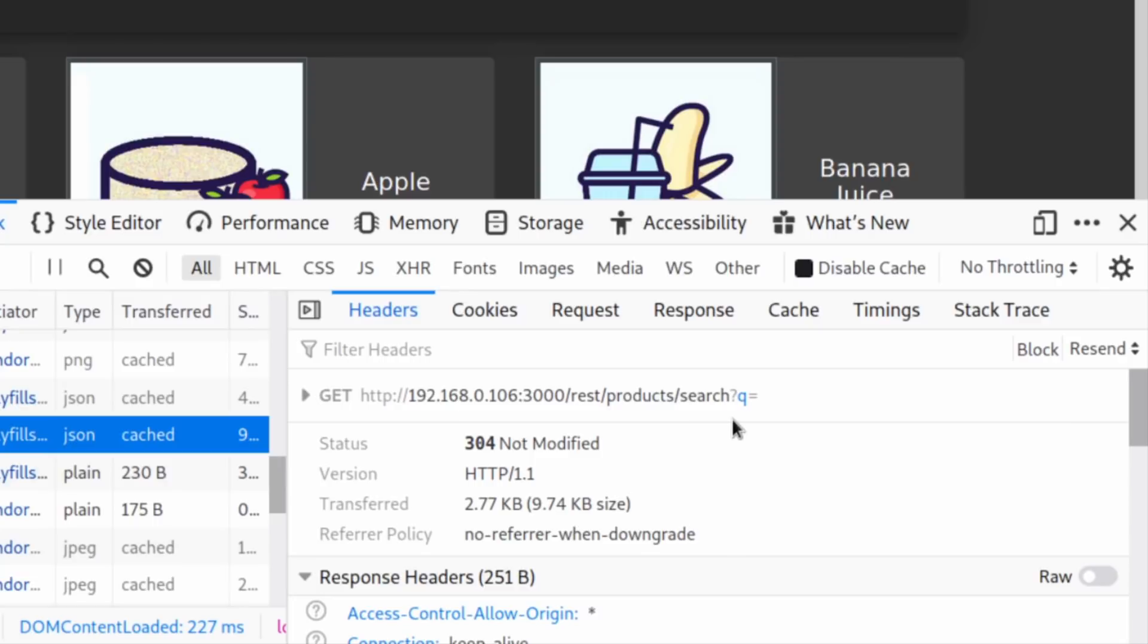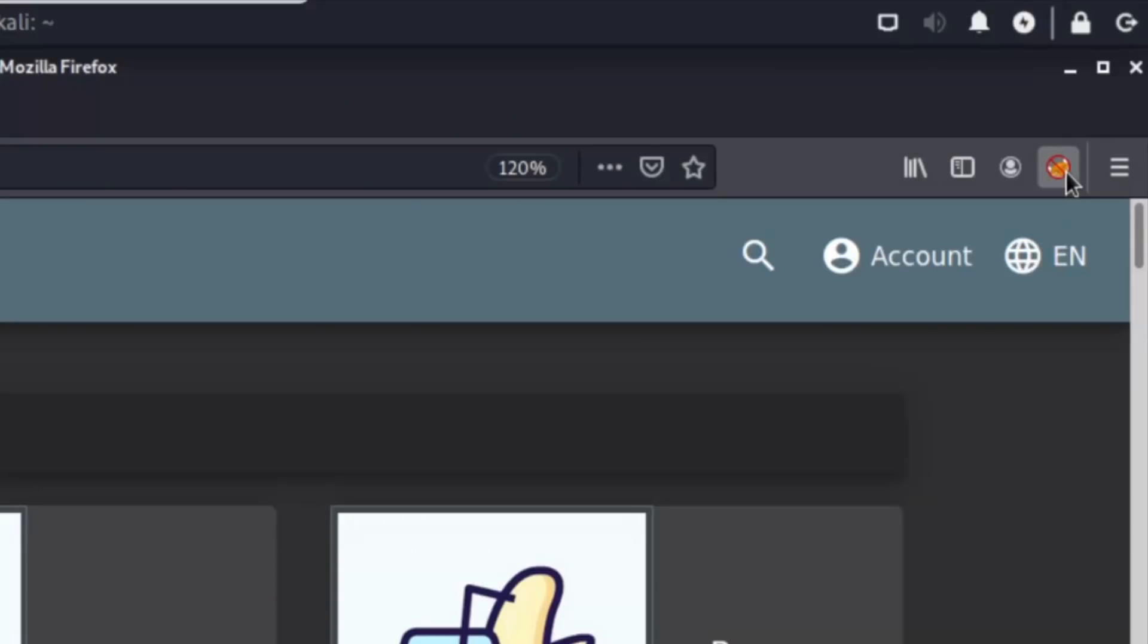Right at the back, you can see we have a question mark, Q equals. This is the part where you can inject any of your searches into through the REST, which stands for Representational State Transfer. Once you do that, we'll be able to pick up those information.